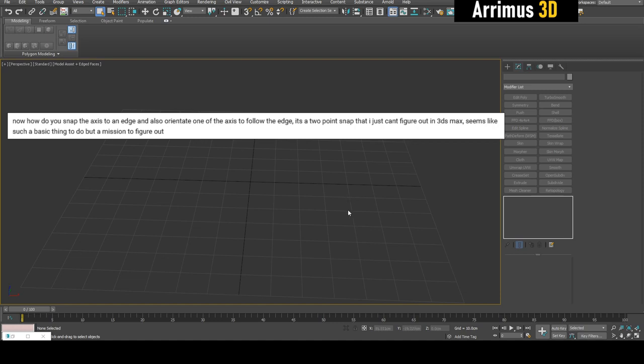Hello, this video will show you how you can accurately place and rotate your pivot and axis and custom grid. I sometimes get these kinds of questions - how do you snap the axis to an edge and also orientate one of the axes to follow the edge? It's a two-point snap that I just can't figure out in 3ds Max.